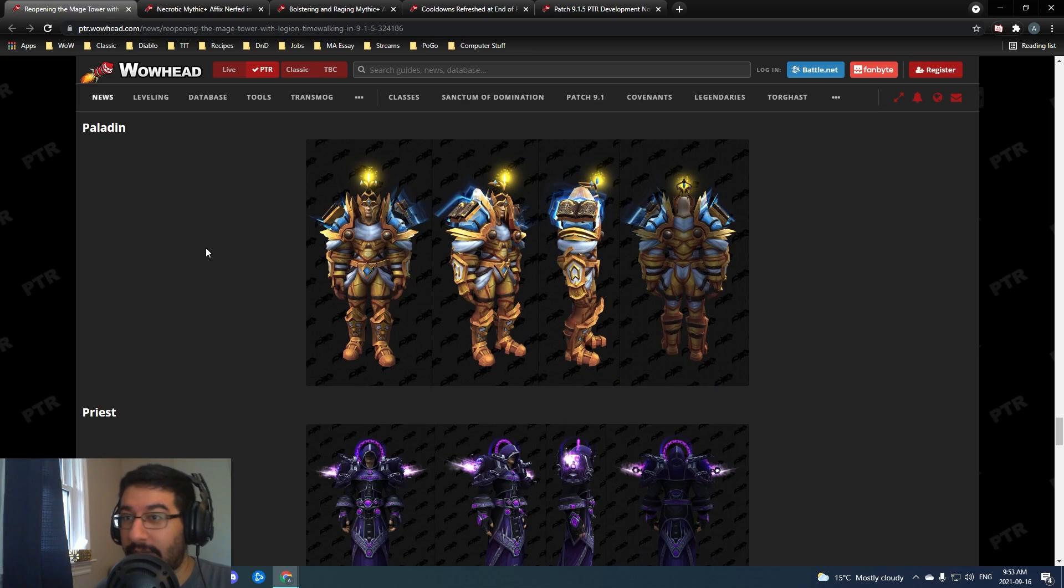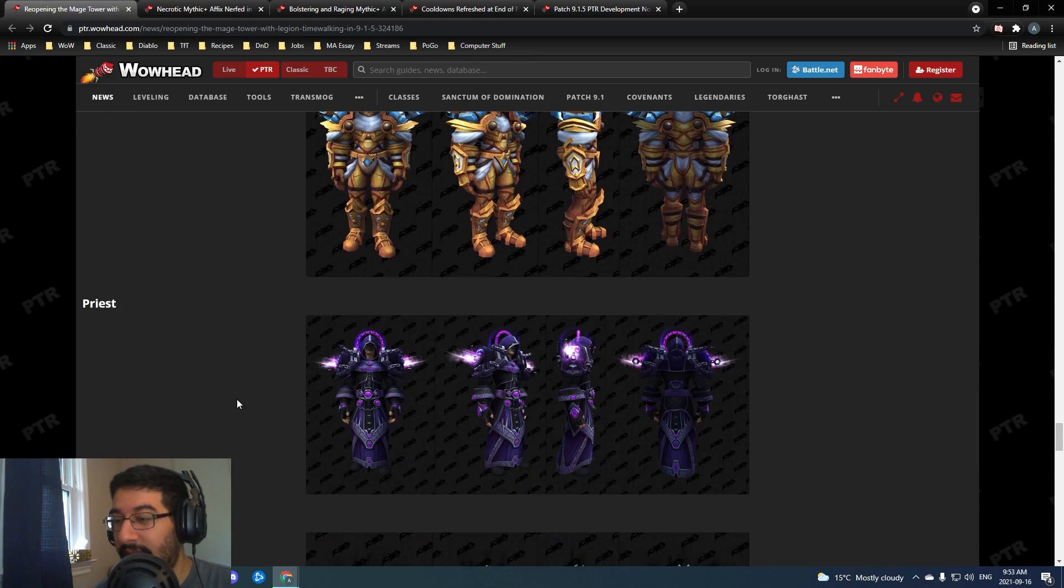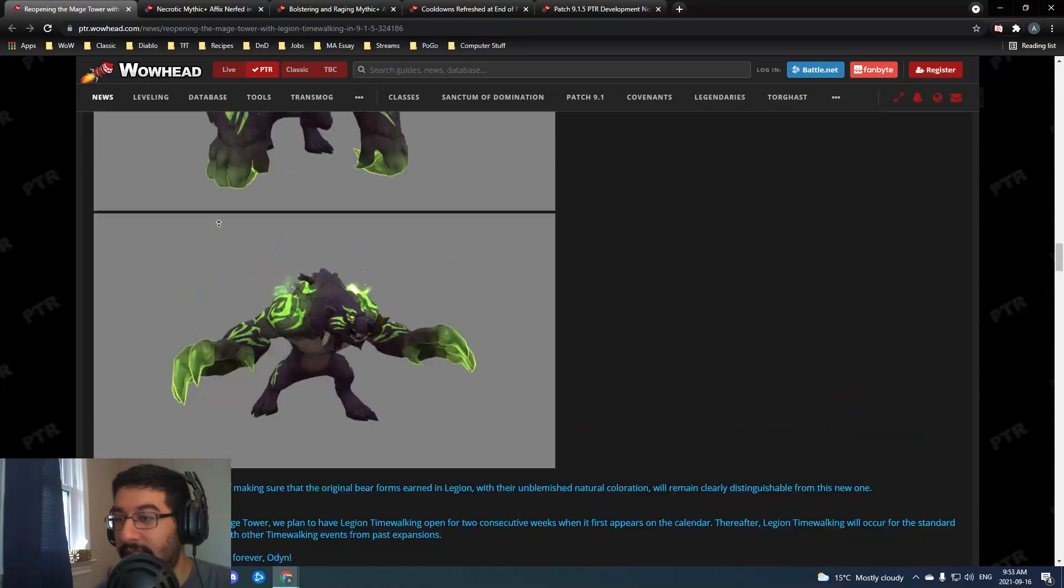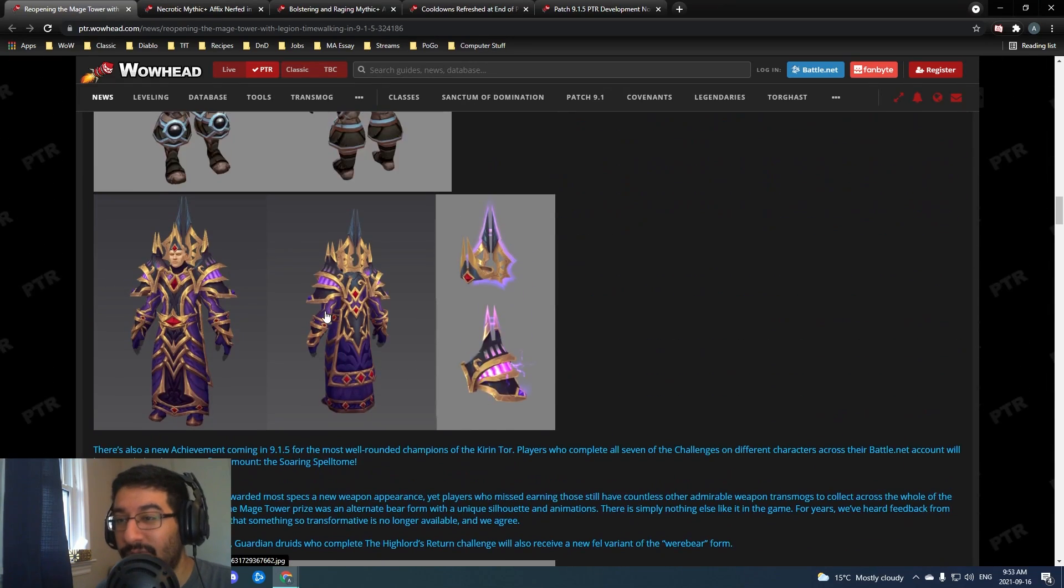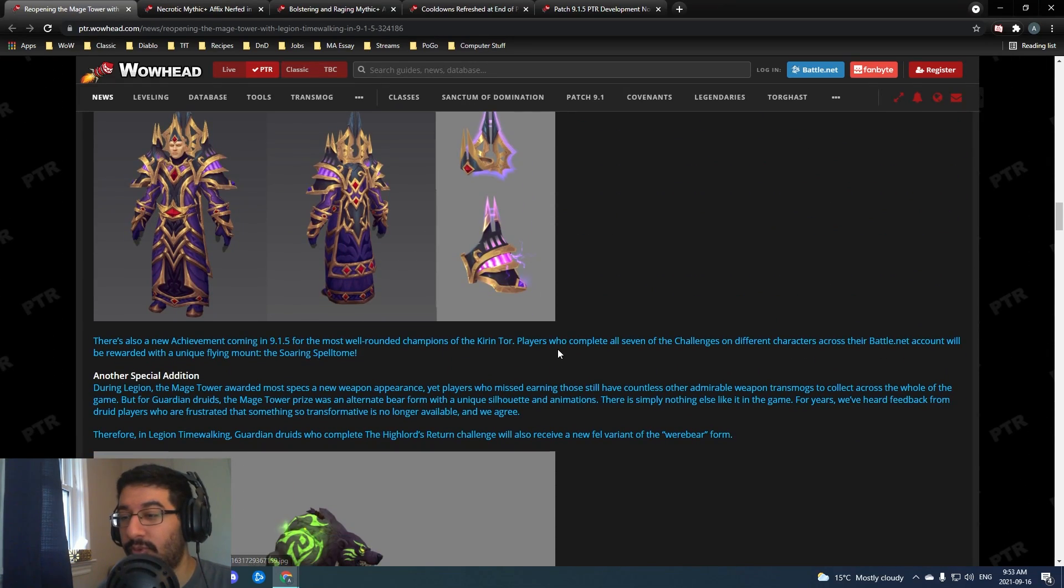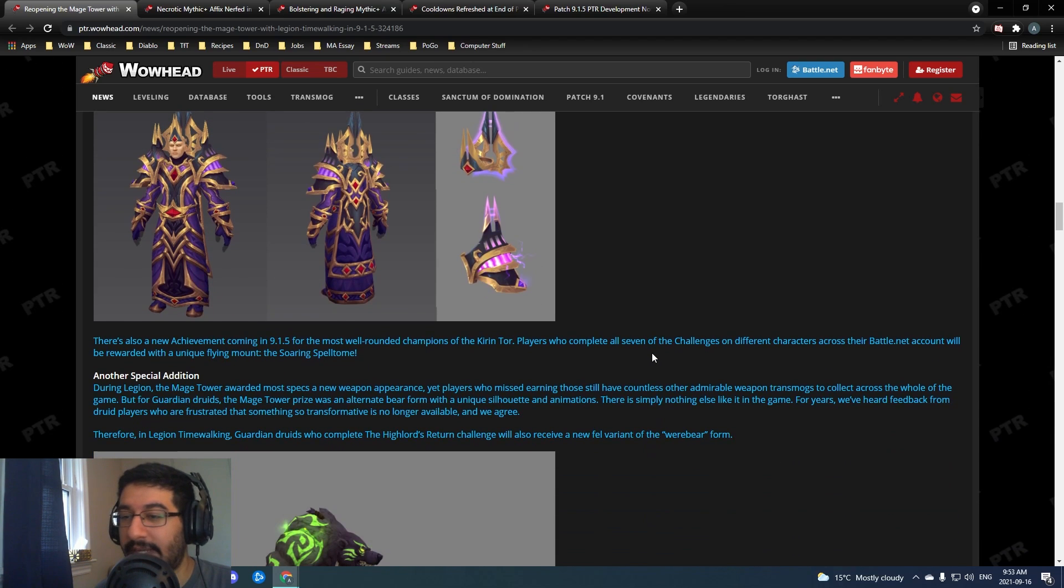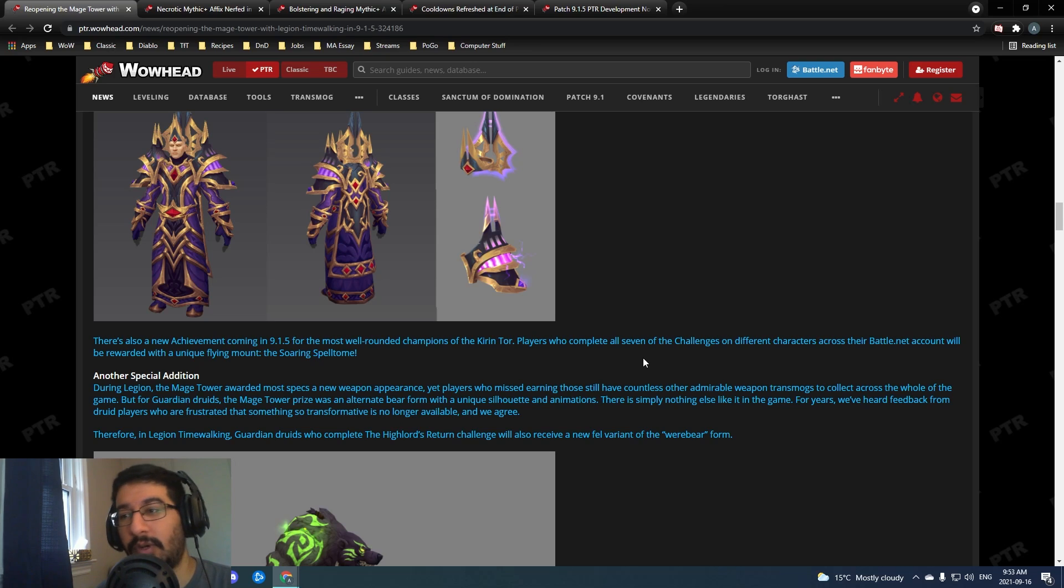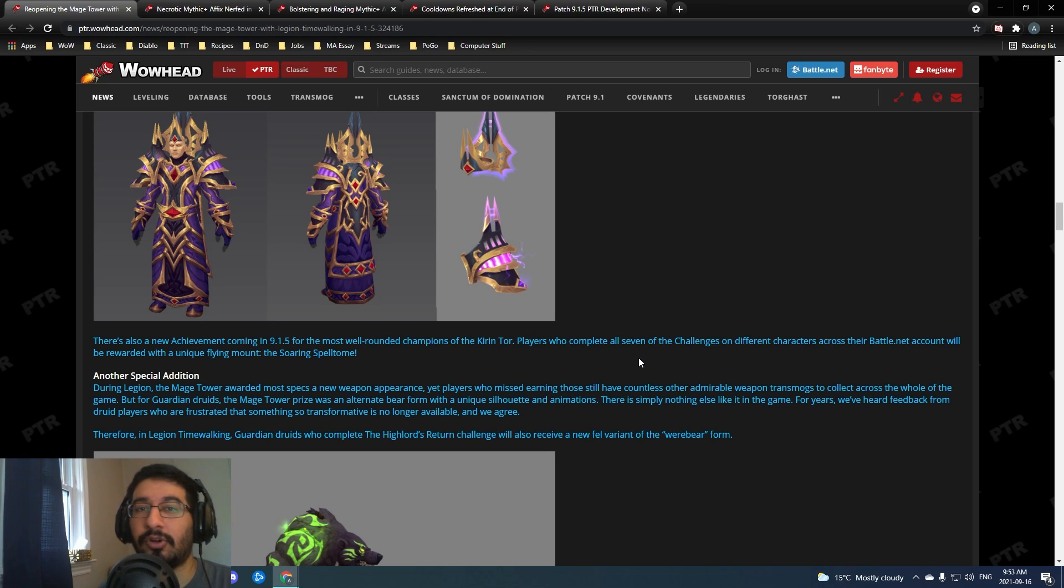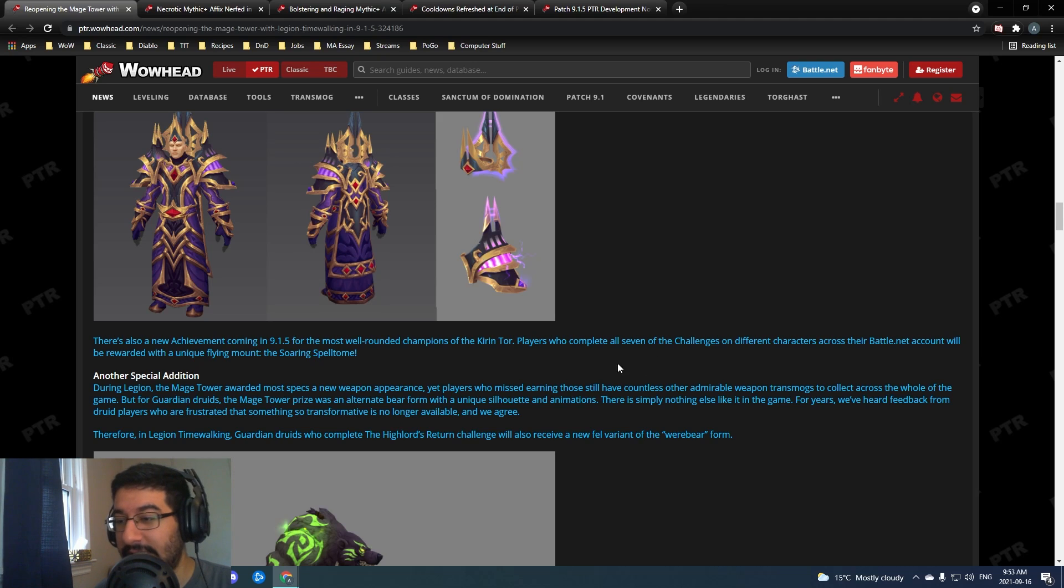That's what we're getting - return to the Mage Tower, going to be scaled down to uniform scaling. My guess is the difficulty is going to be a little bit lower than when they first released but maybe a little harder than if you were doing it at the end of Legion.